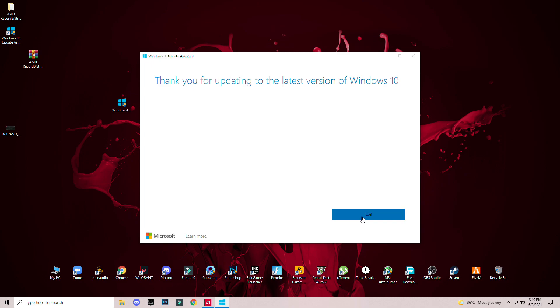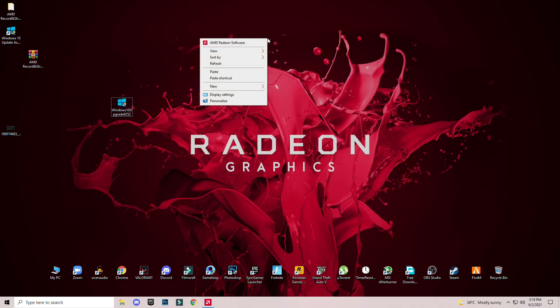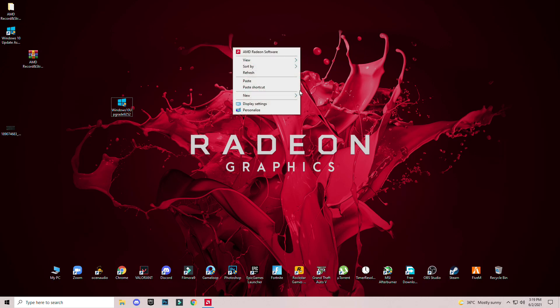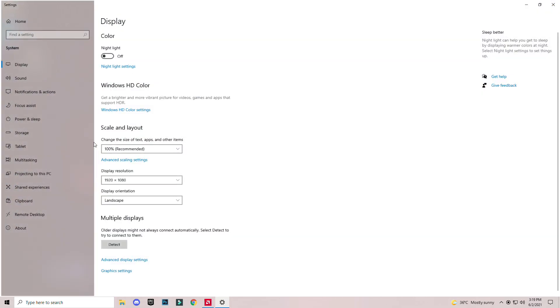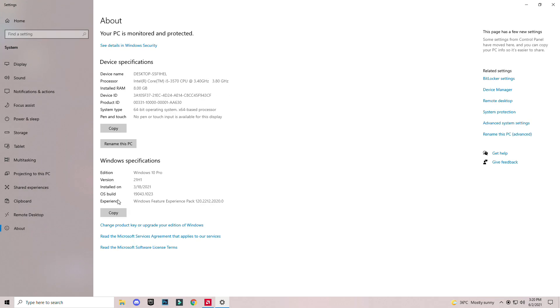To check your Windows version, just simply right click on the desktop screen and click on display settings. On the left side at the bottom you will see About. Under Windows specifications section you will see your Windows edition and Windows version. 21H1 is the latest version of Windows 10 right now available by Microsoft.